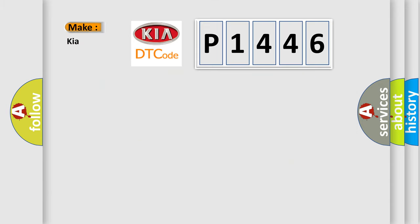So, what does the diagnostic trouble code P1446 interpret specifically for Kia car manufacturers?